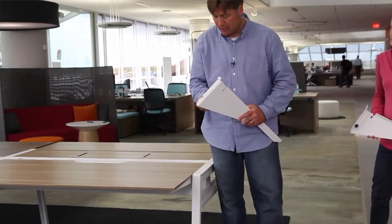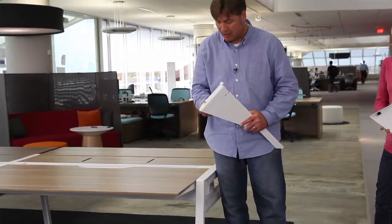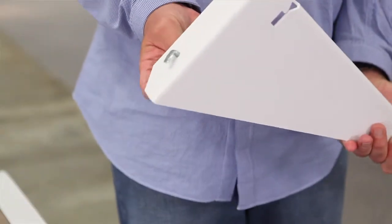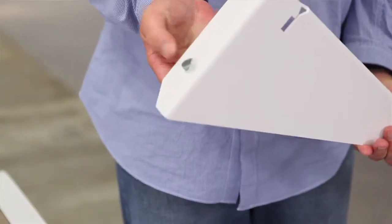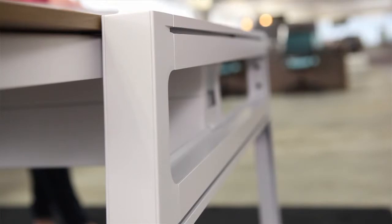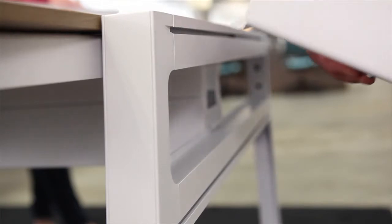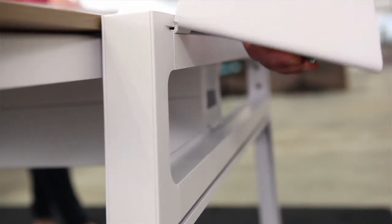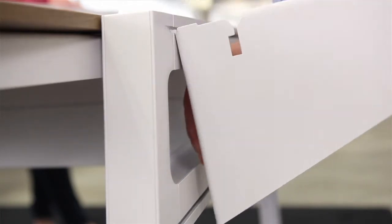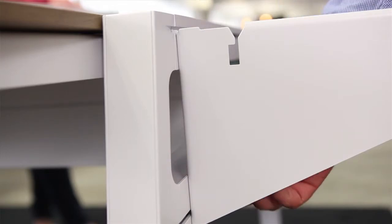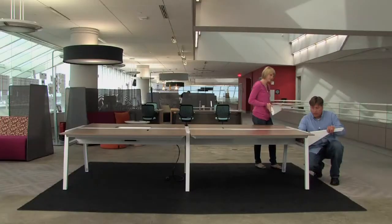Also notice there's a dog-eared little tab here. Just want to make sure that's kind of loose before we put things together because that's going to lock everything into place when we're done. Want to put a little downward pressure on, making sure we get that dog-ear out of the way.